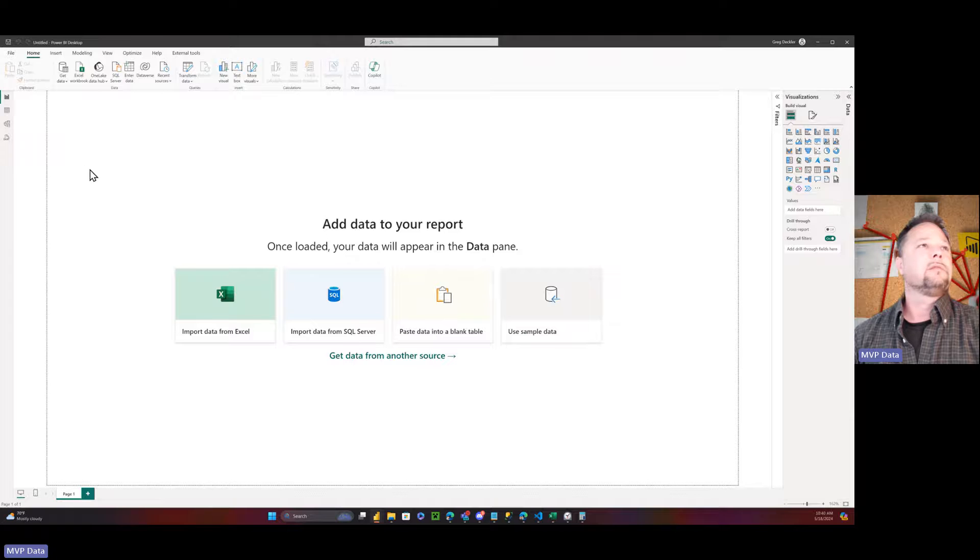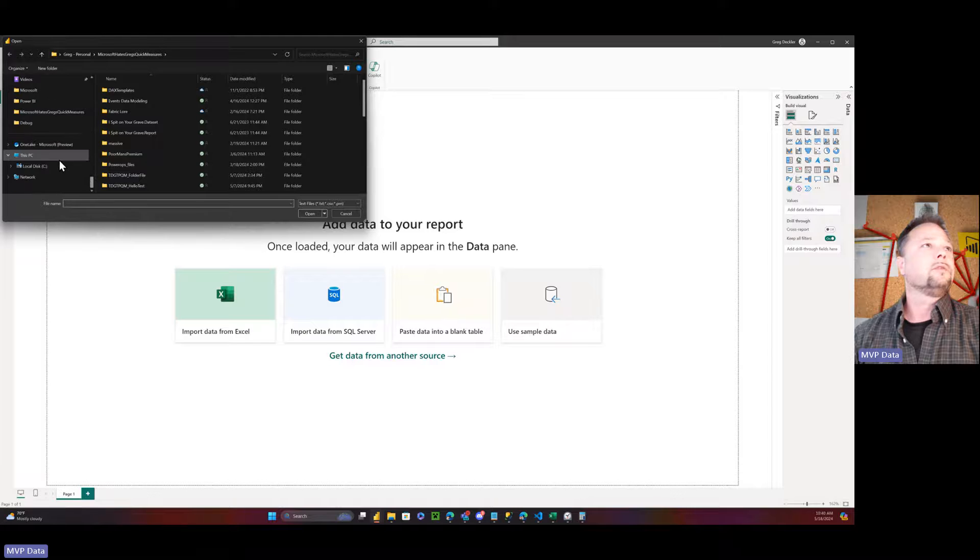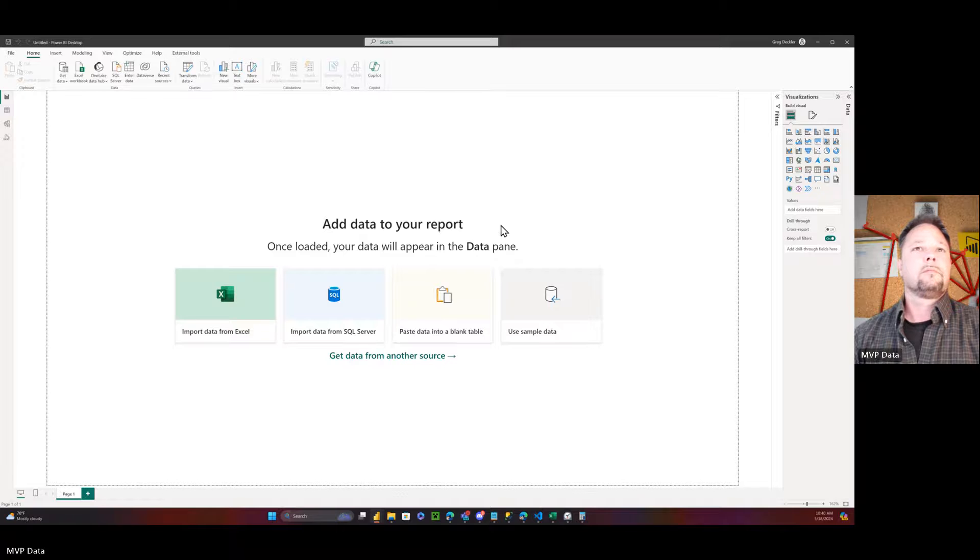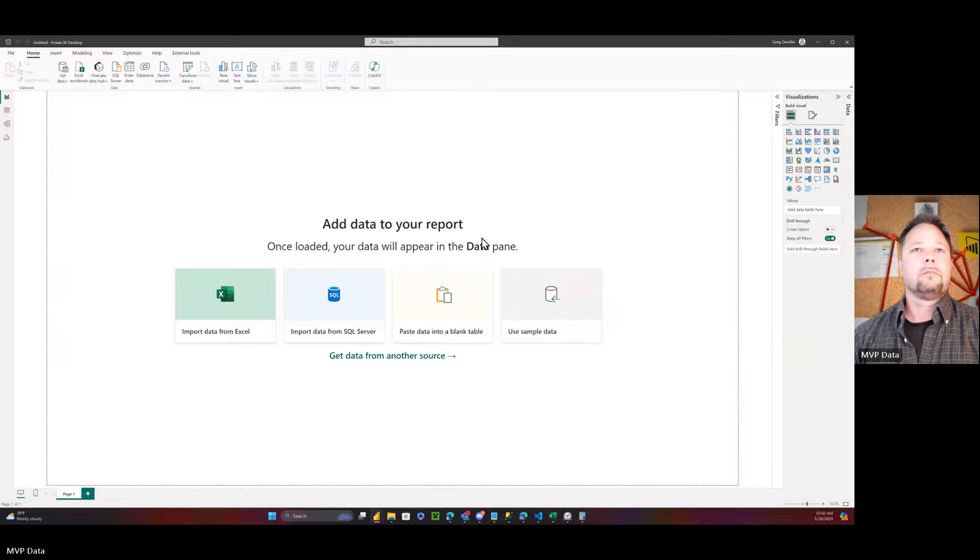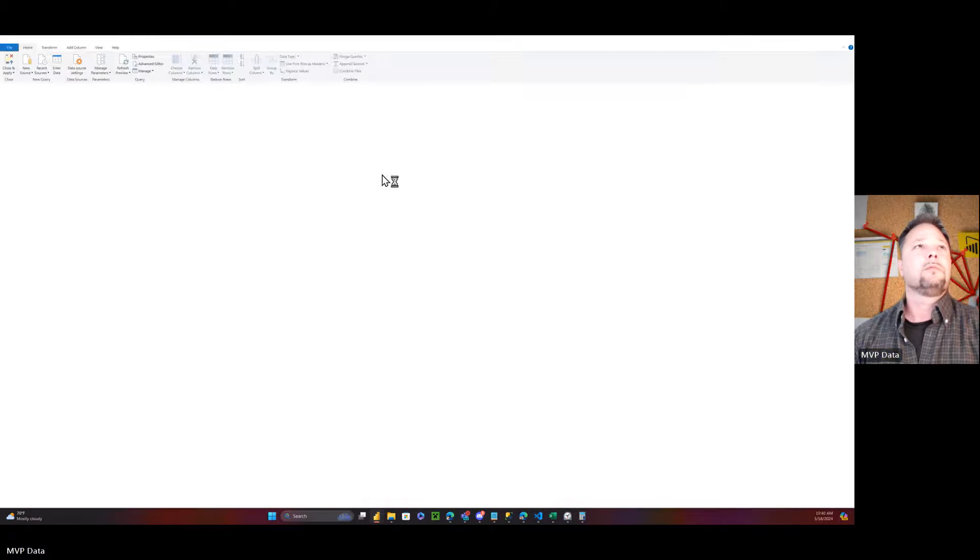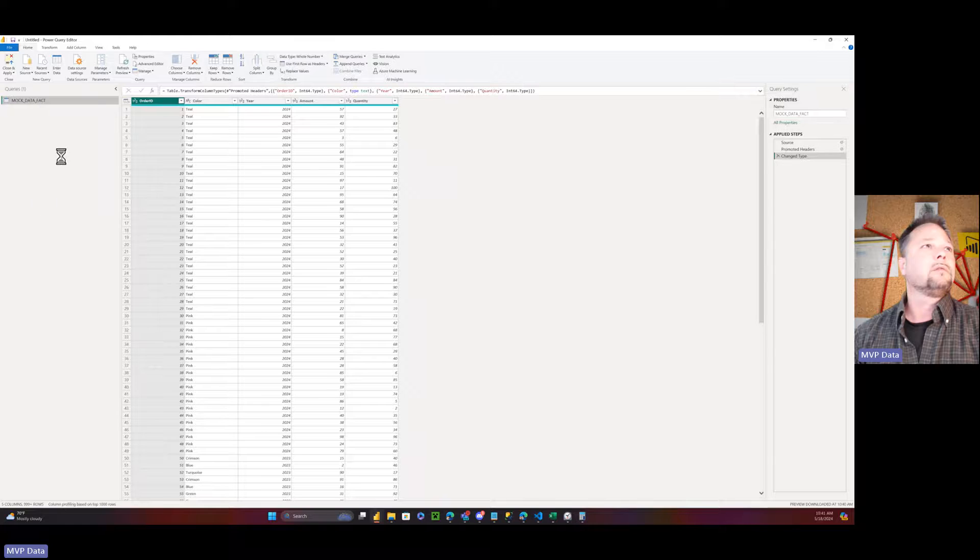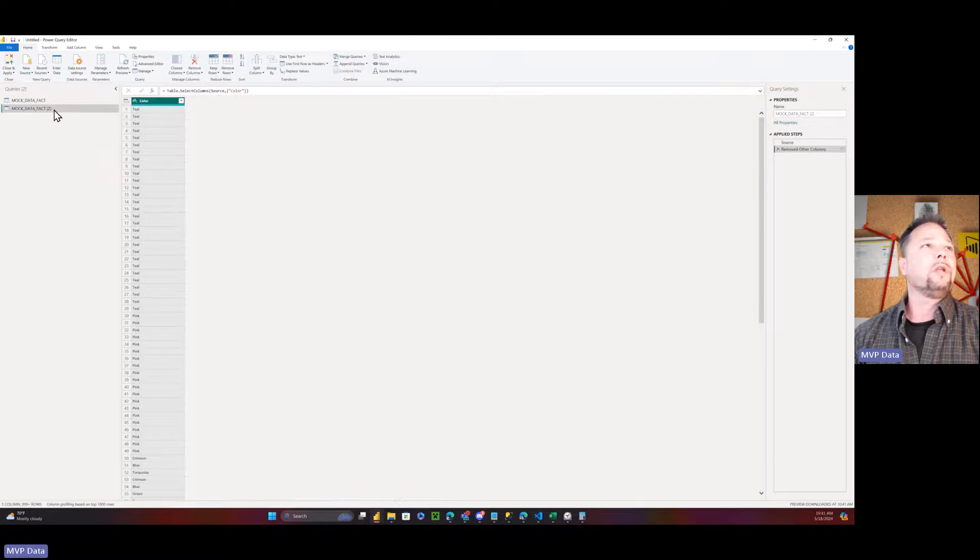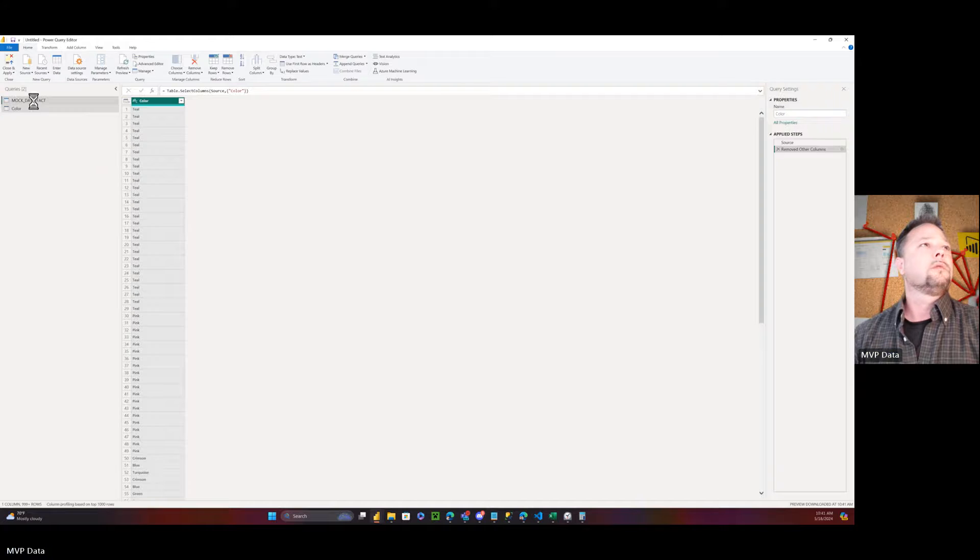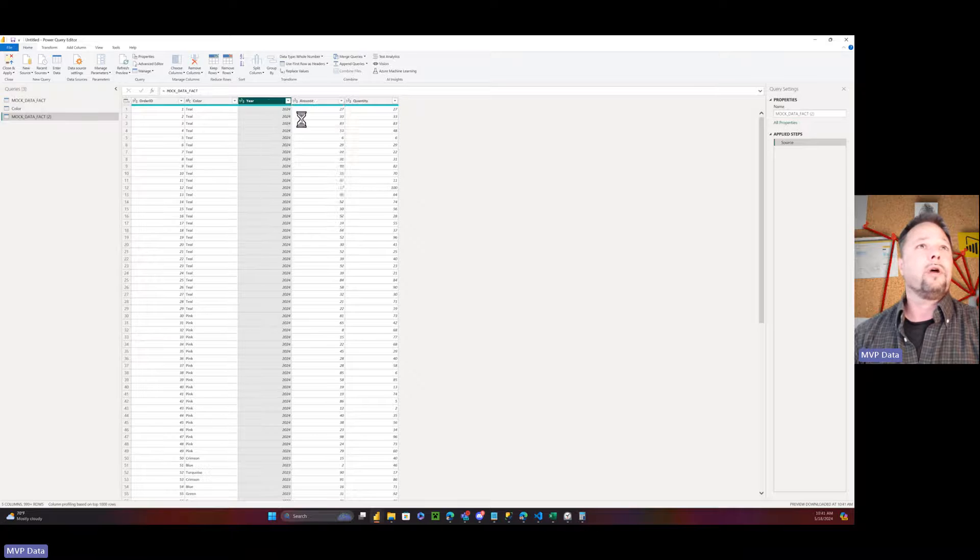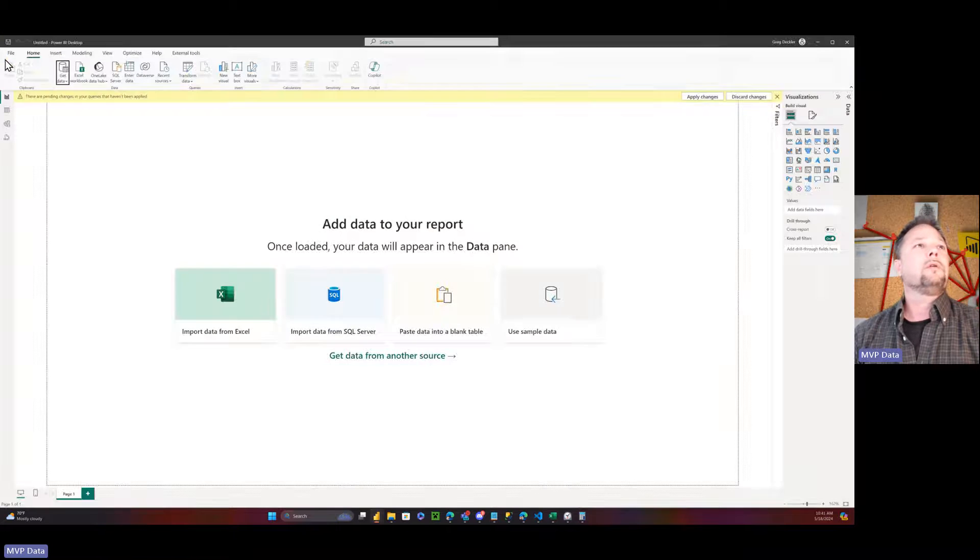Get data, CSV. Down here to downloads, mock data, open. Now we've got to hit transform data here because we need extra tables. We can click reference here. And we can pick color. We can remove other columns. Rename this to color. This is our color table. Repeat this process, reference. Pick year. Remove other columns. Year. Close and load.